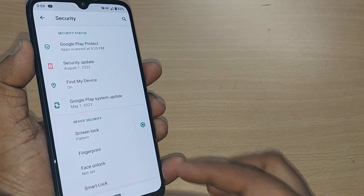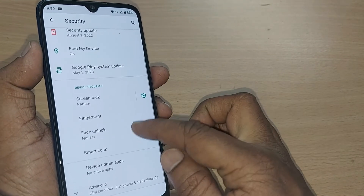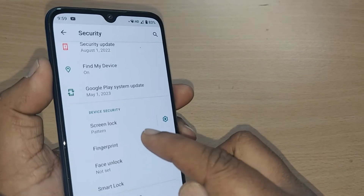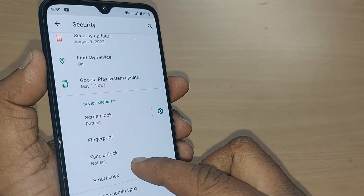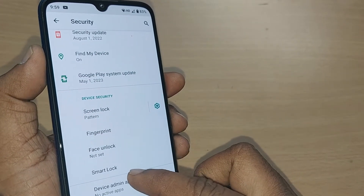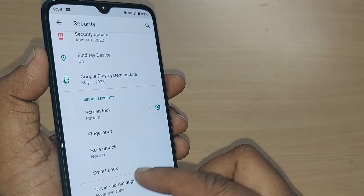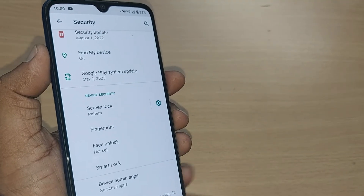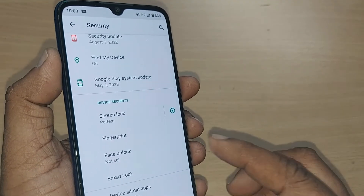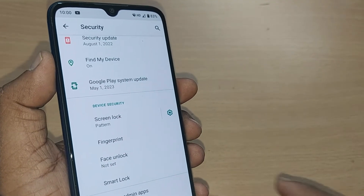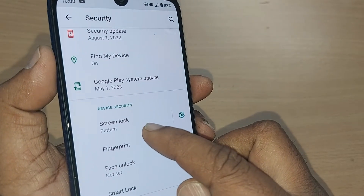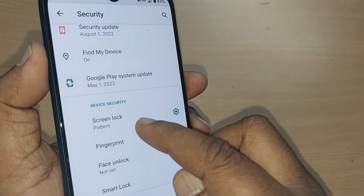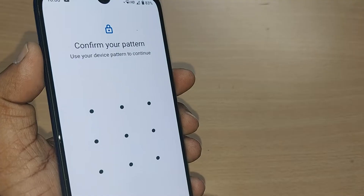After tapping on Security, you will have several options here — screen lock, fingerprint, face lock, smart lock. All these are screen lock options. Since I want to remove the screen lock pattern and I have set the screen lock as pattern, just tap on this one.